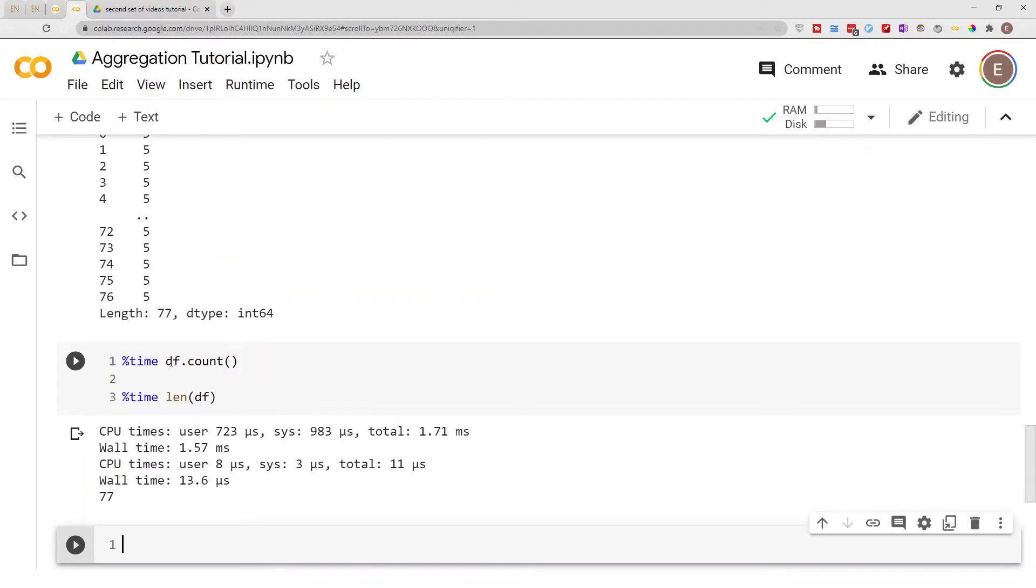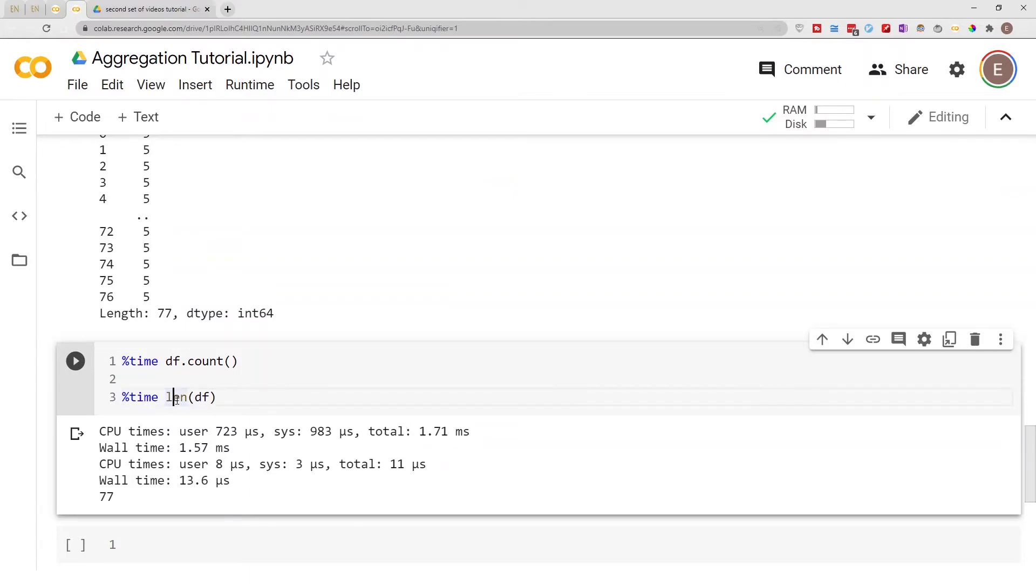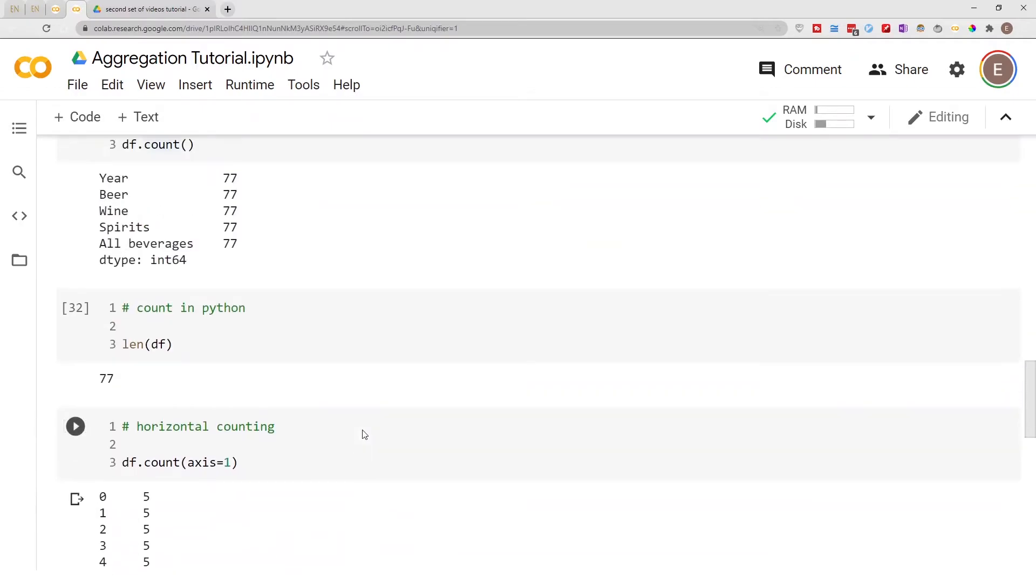If we're using the Pandas count function, it takes about 1.71 milliseconds, but the built-in Python length function only takes about 11 microseconds. That's a huge difference in time.